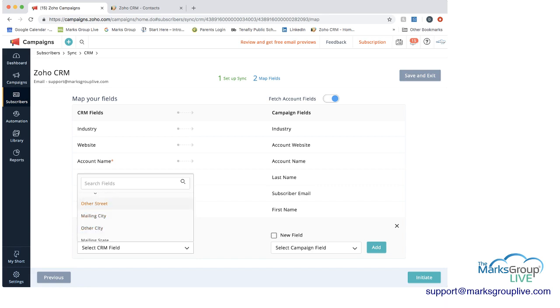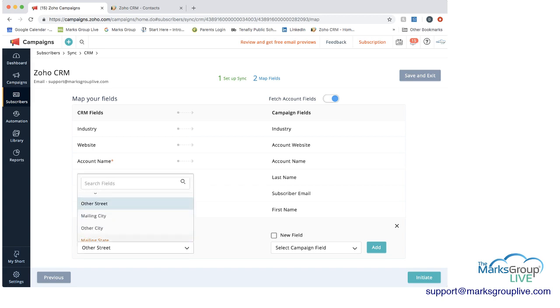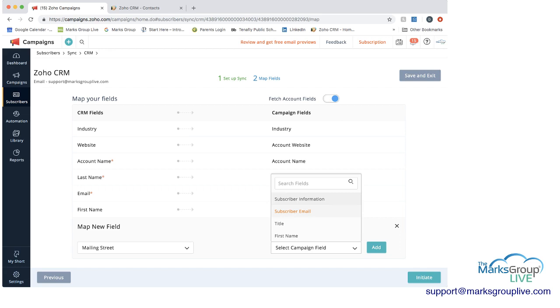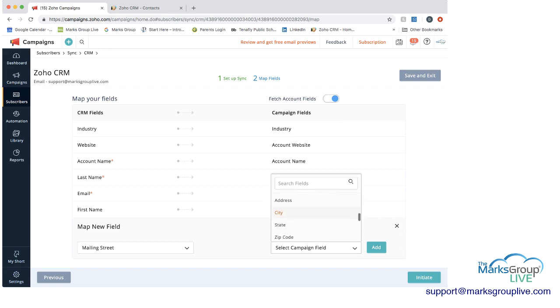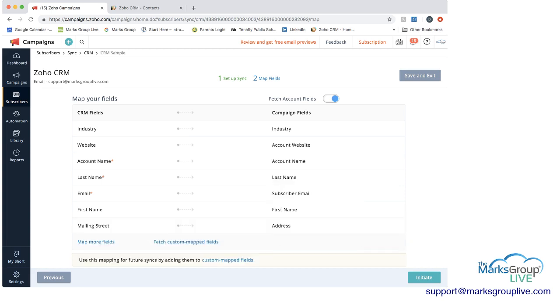So let's say for some reason we wanted to bring in, let's see, let's say we wanted to bring in other street just to make sure that we have some information. Or actually we don't have address in here right now. So let's bring in mailing street. And then you want to select the field in campaign. And then you can go down here, scroll down, and that would be address. And then you would add that. And then you can see that's here too.